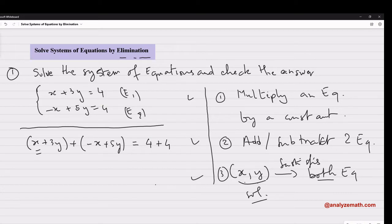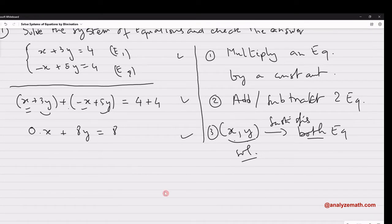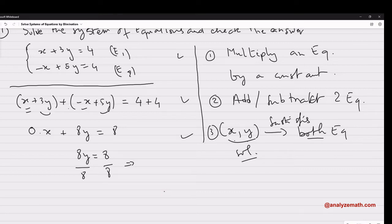Simplifying: x plus negative x gives 0x; 3y plus 5y gives 8y; 4 plus 4 gives 8. Since 0x is 0, I'm left with 8y equals 8. Dividing by 8 gives y equals 1.